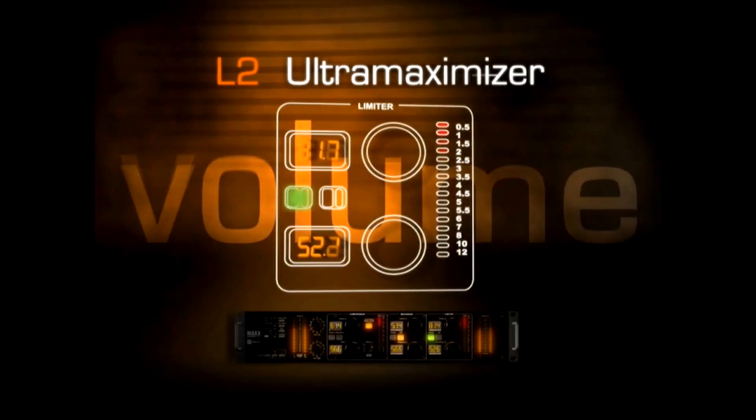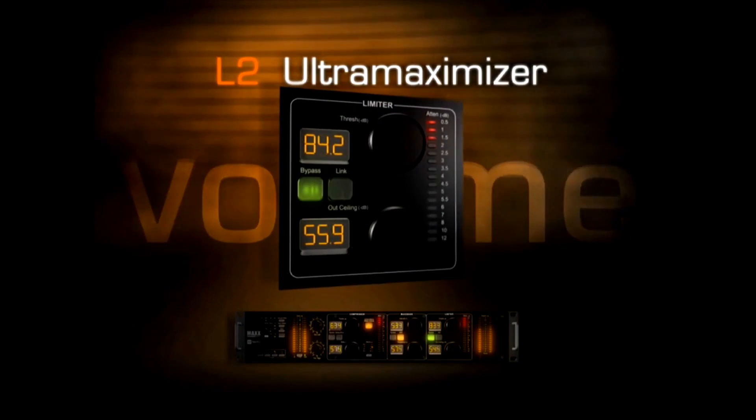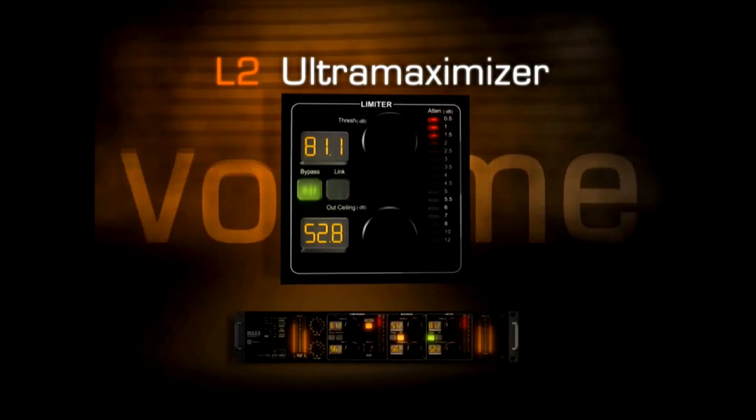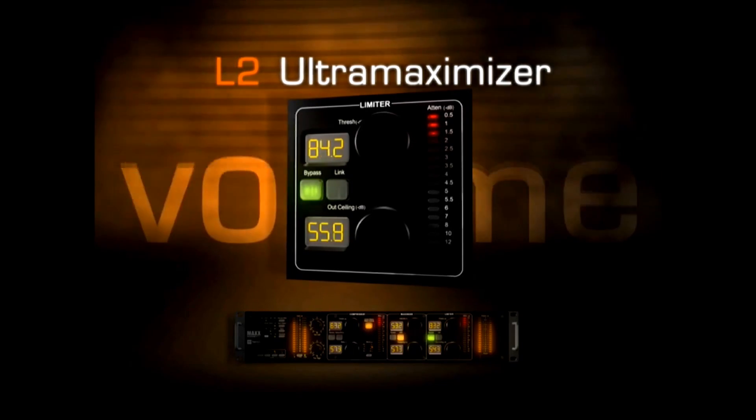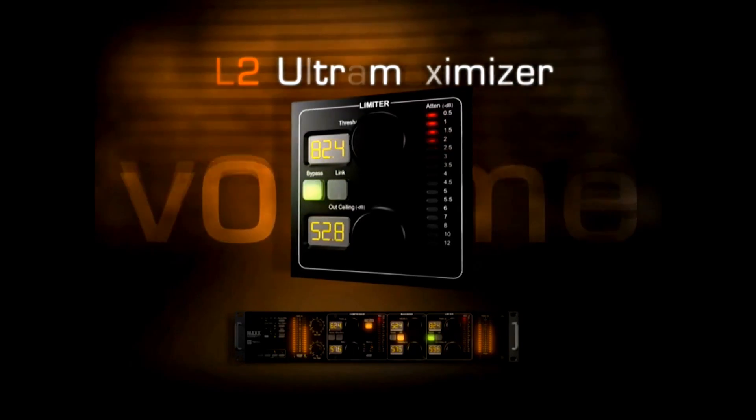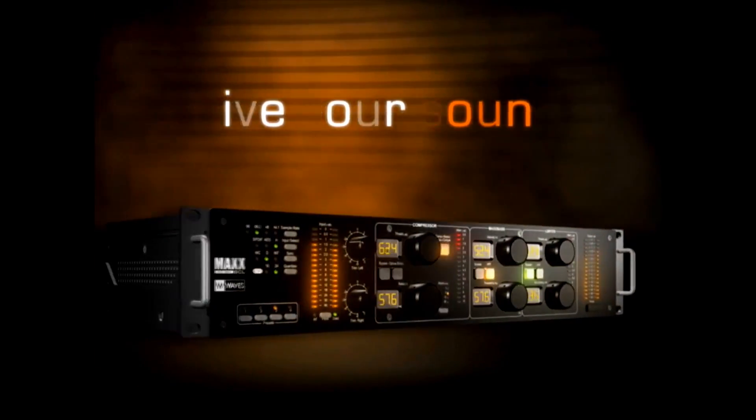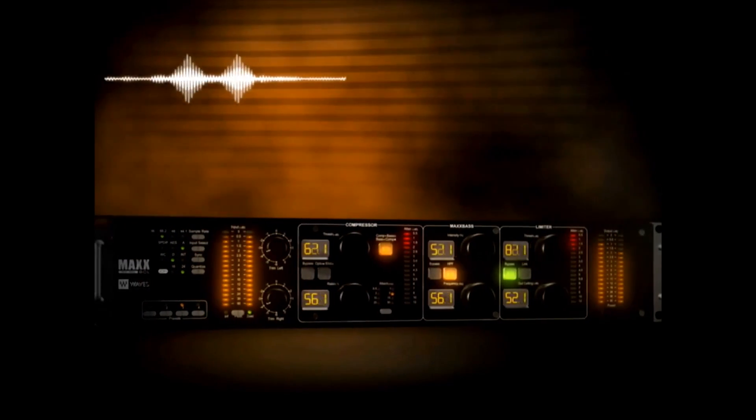The L2 Ultra Maximizer. Crank up your volume with headroom to spare for that in-your-face signal that rocks the house. When you're ready to give your sound the finishing touch of power and perfection.